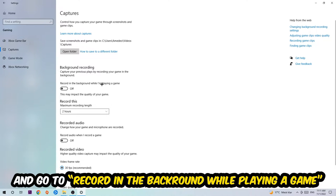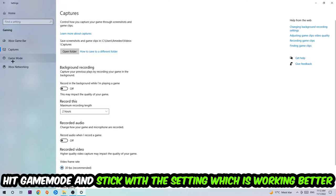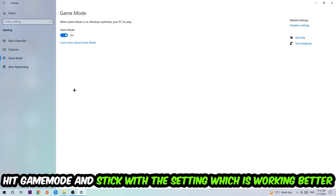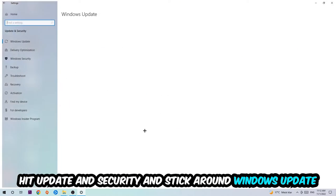Afterwards, hit Game Mode. Now I can't really tell you to turn this off or on - you need to check it for yourself and just simply stick with the setting which is working better. Go back once and hit Update and Security. I want you to stick around Windows Update and download the latest version of Windows.